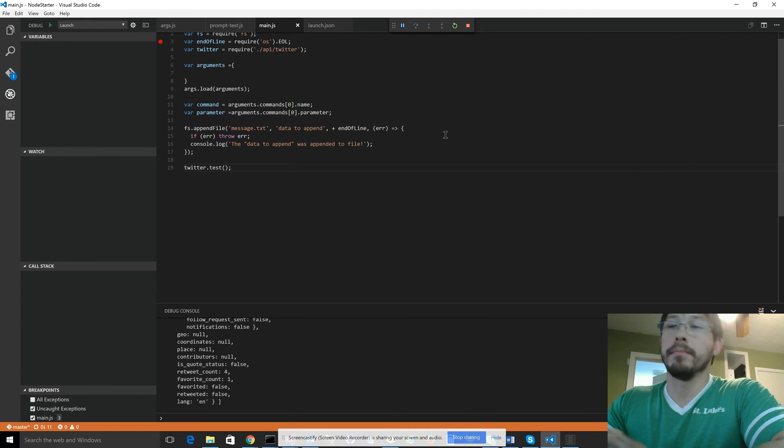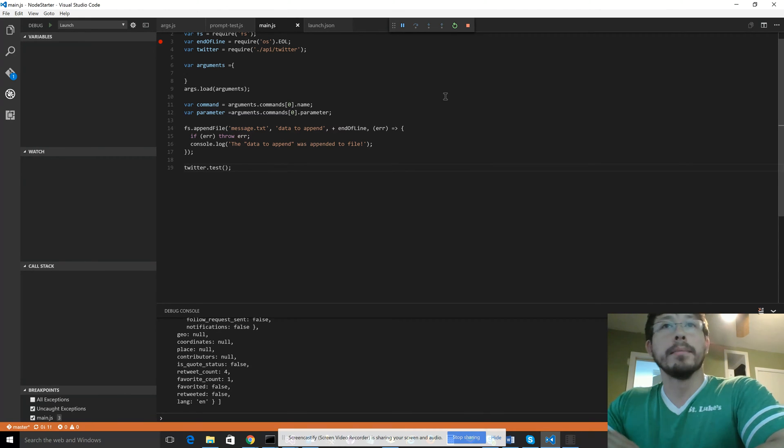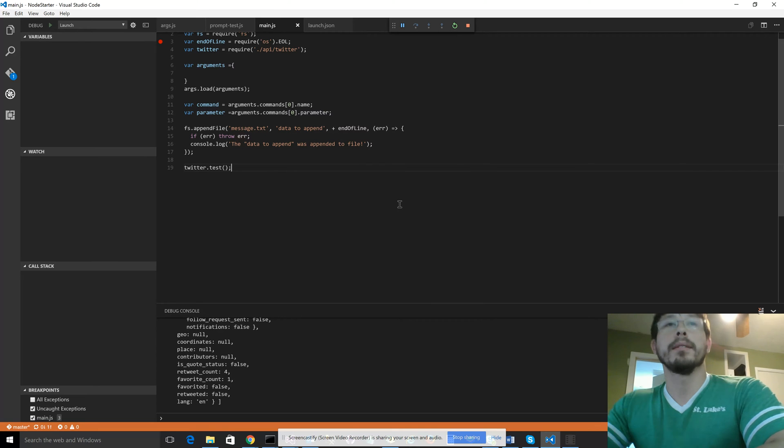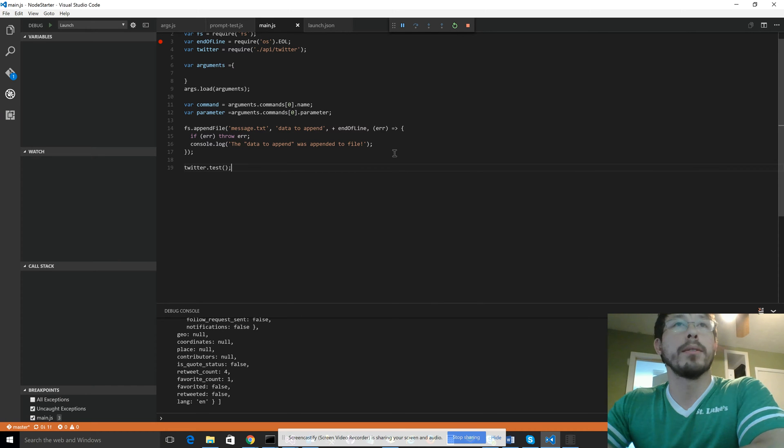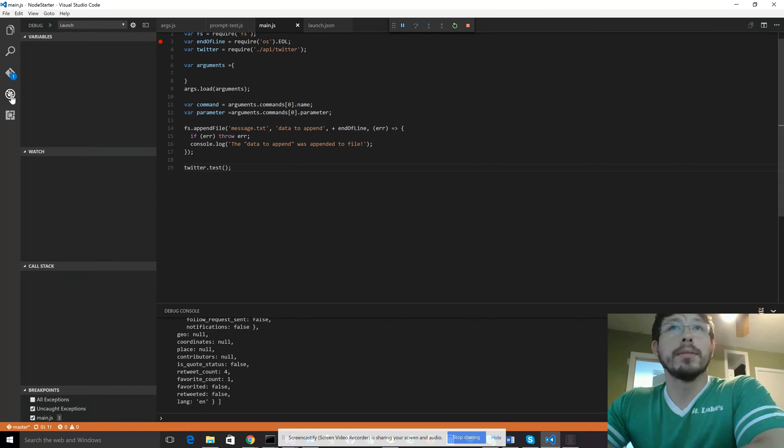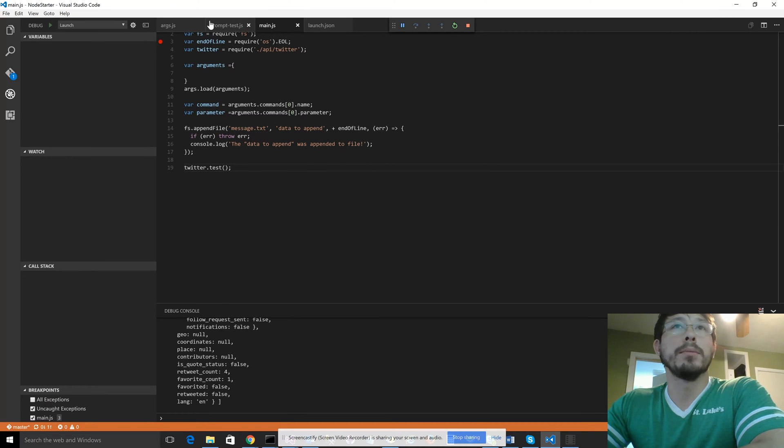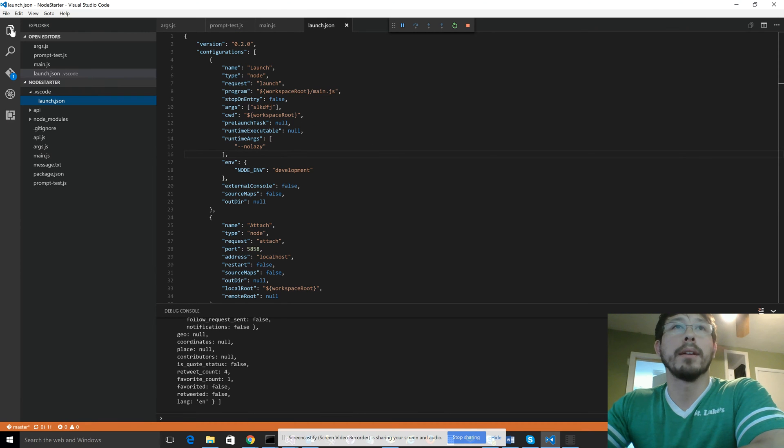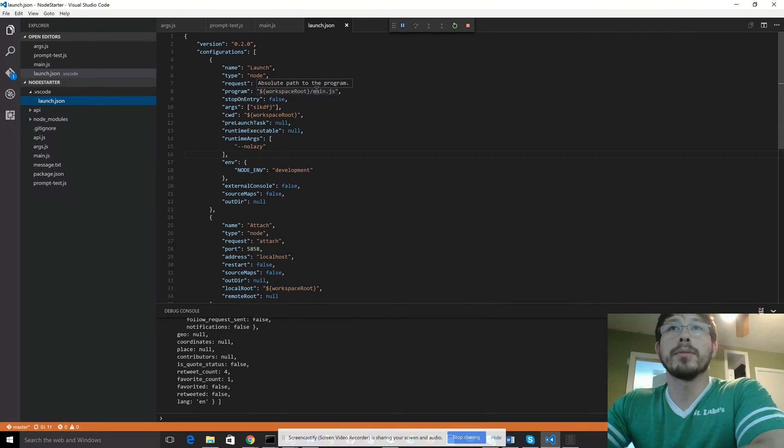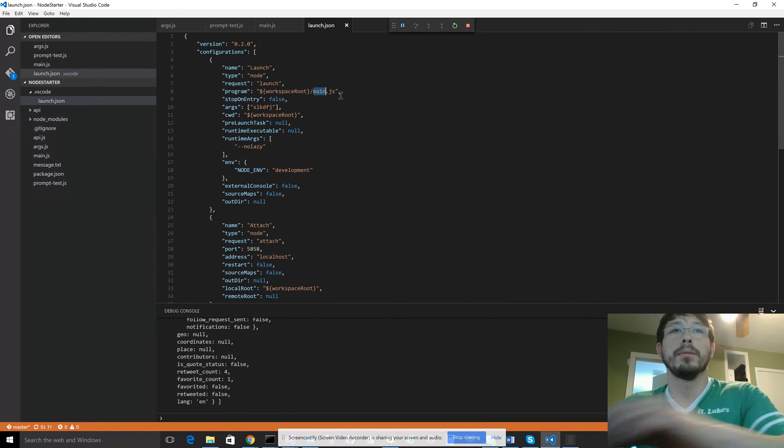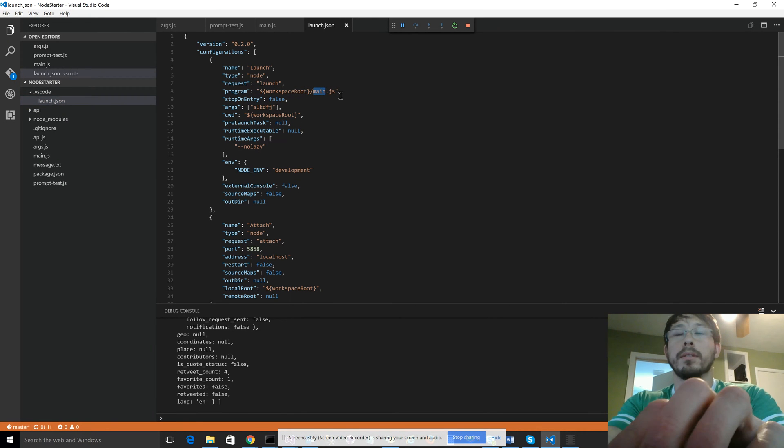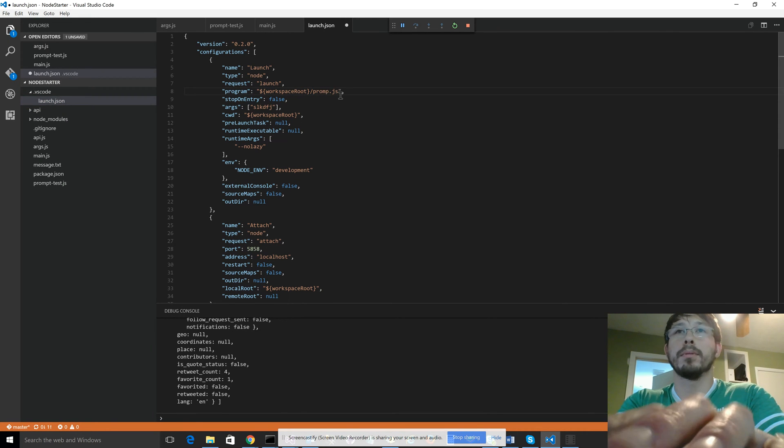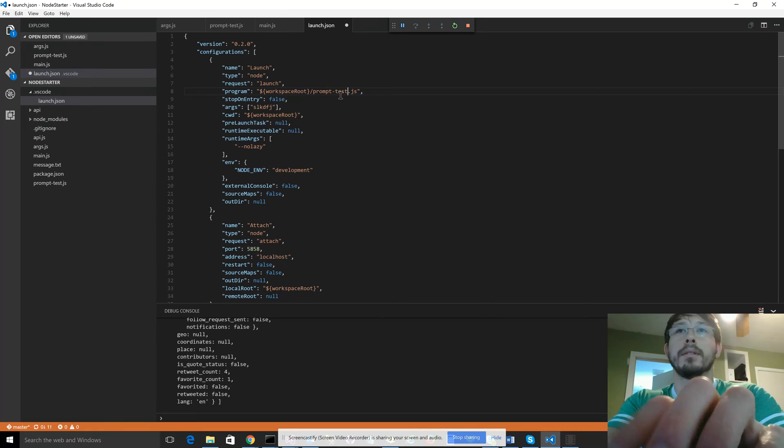I may be wrong. But so another thing to point out that's kind of a quirk is I'm going to go to my launch.json file. And I'm going to change the entry point to prompt test.